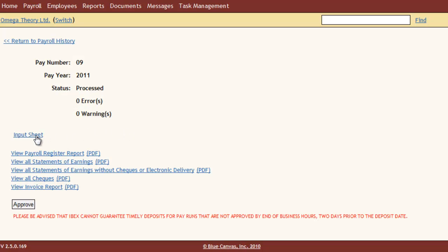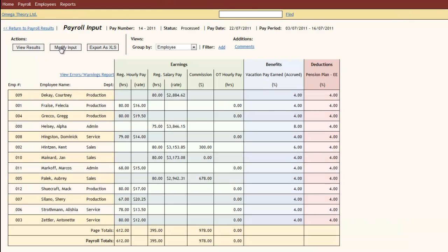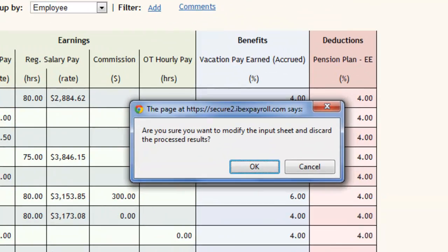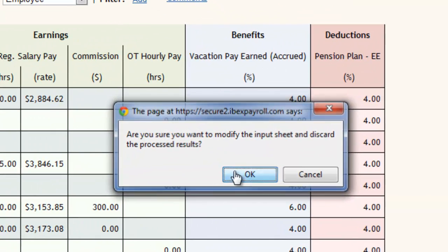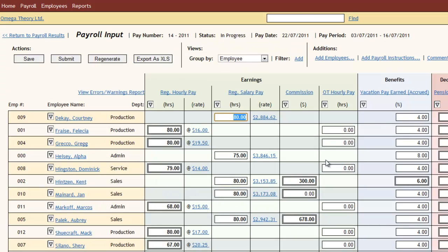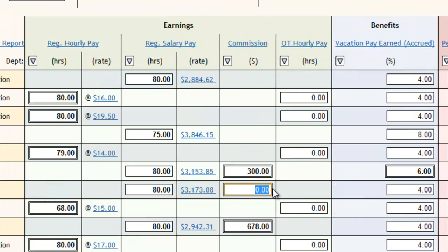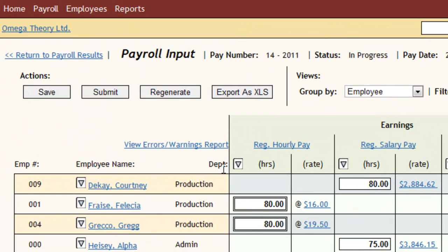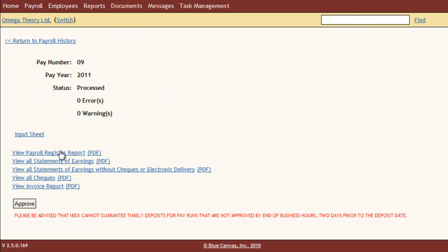If I notice something out of the ordinary, simple — I just go back, make the change, and submit again. Say I forgot commission for one person. No problem. Reopen the payroll, add it to the input sheet, and resubmit.